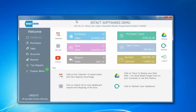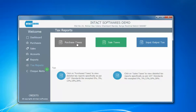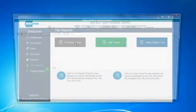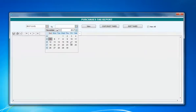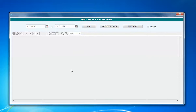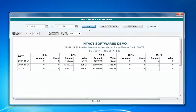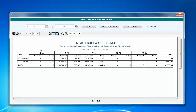Here we have shown individually what is zero percent tax, five percent, eighteen percent, twenty-eight percent, and so on. I'll show you a tax report here — click on Purchase Taxes. You just need to take two dates where you want to check your taxes, then click on View.